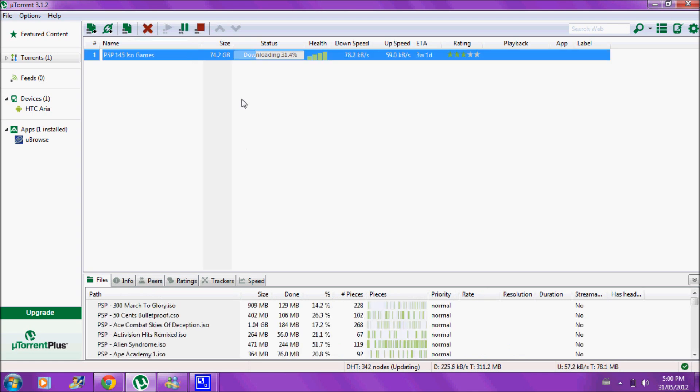As you can see, I'm downloading PSP games, 74 gigabytes. So whenever you're downloading it, you're downloading it. It's fine, but there's an upload. You're also uploading it.